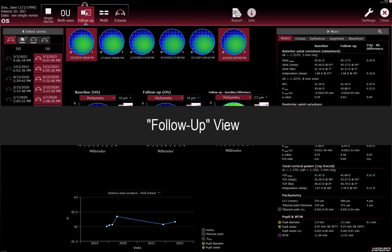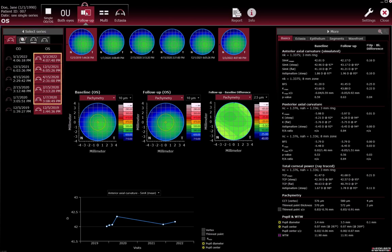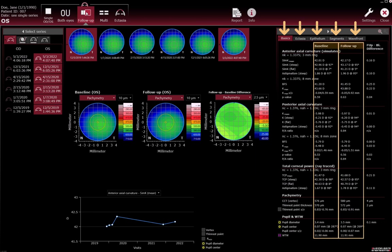Follow-up view. When you switch to the follow-up view from another view and an examination tab was selected, the Select Series section displays up to five of the patient's last examinations that were made on different days, as well as any previously selected older exams. In the More section, the values in all tabs will be displayed for baseline, follow-up, and the follow-up baseline difference.